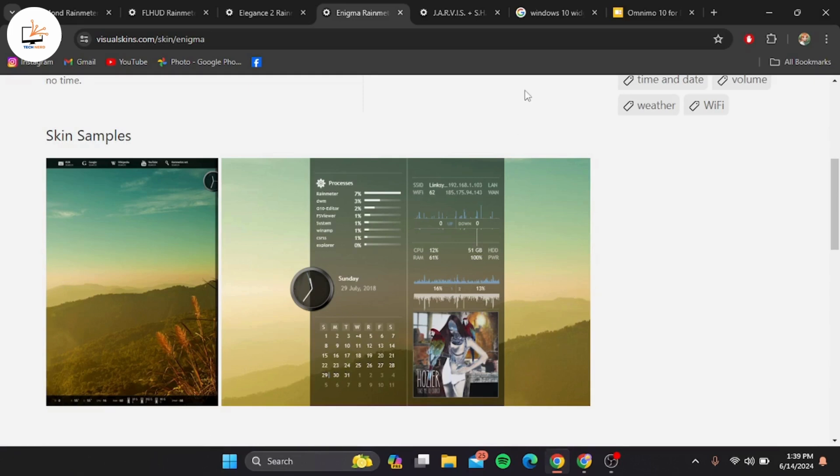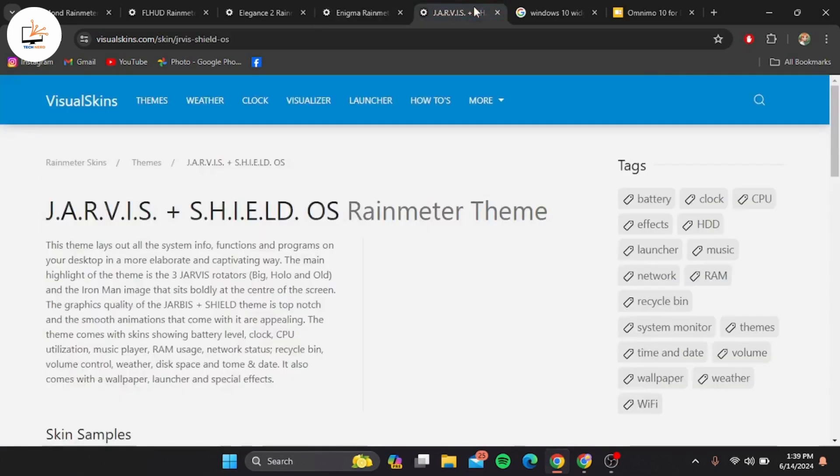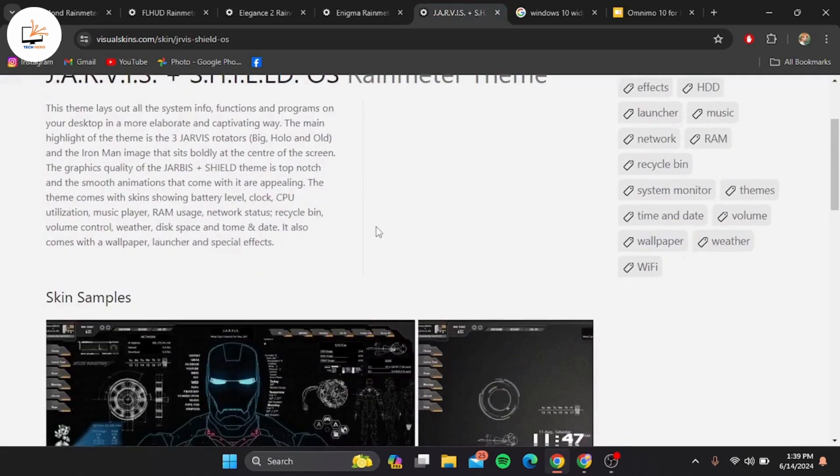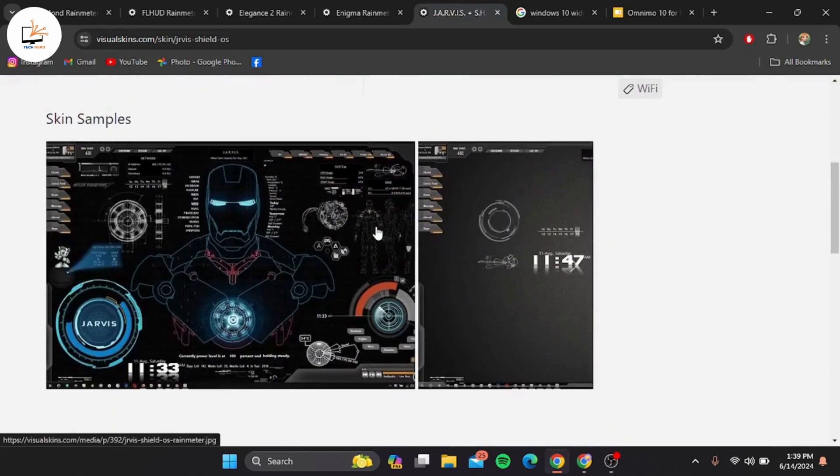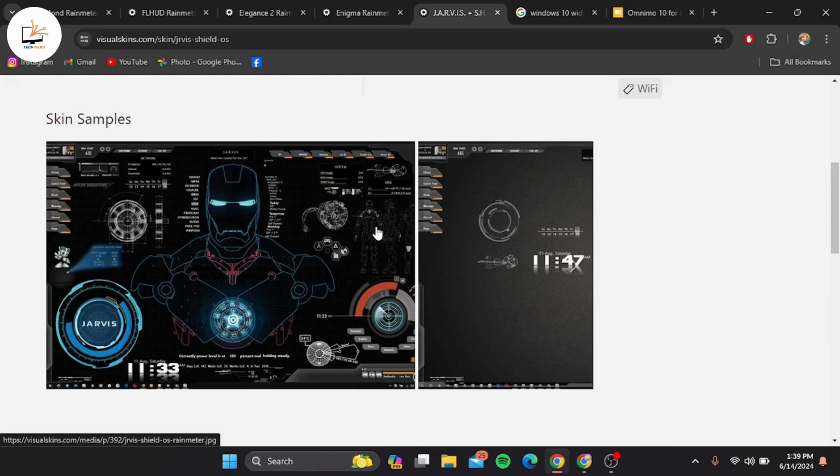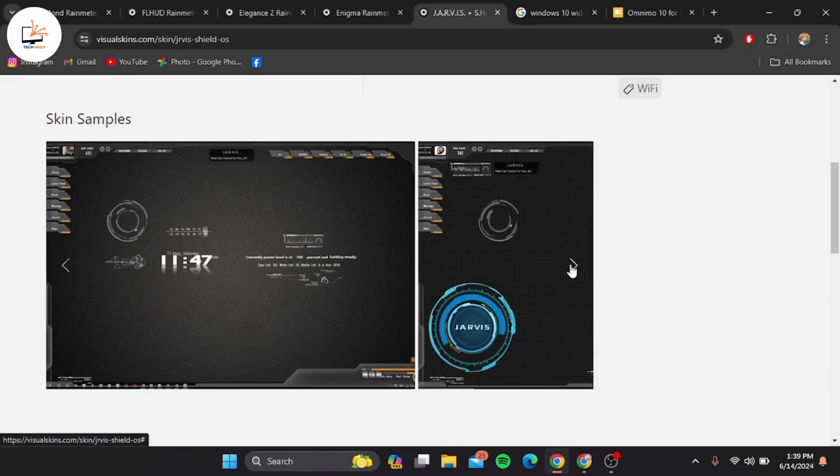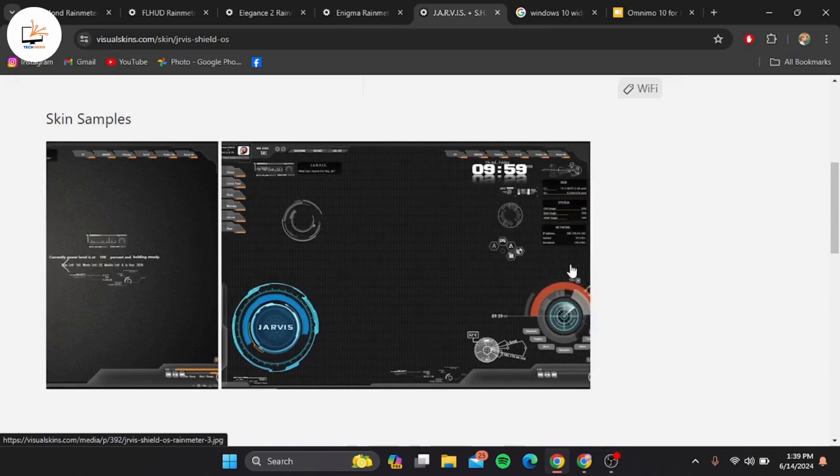For all the Marvel fans out there, our number three pick is Iron Man Jarvis. This skin transforms your desktop into Tony Stark's Jarvis interface. It includes various widgets for system monitoring, media playback, and more. It's a must-have for anyone who loves the Iron Man aesthetic.